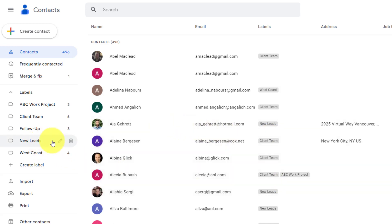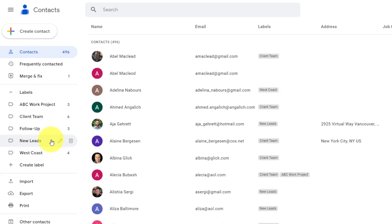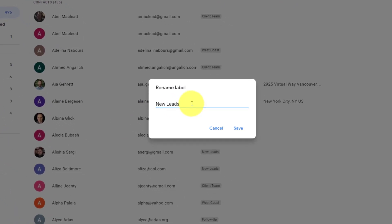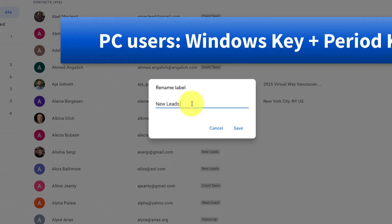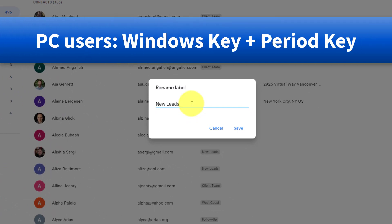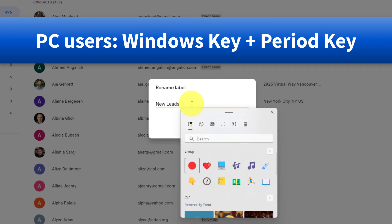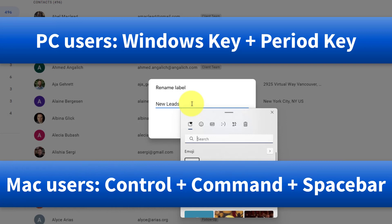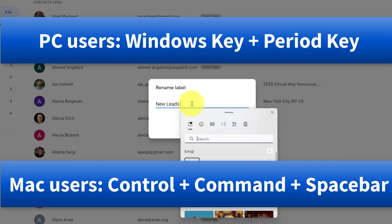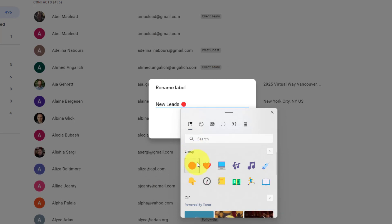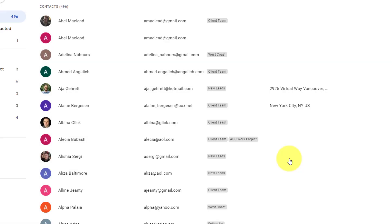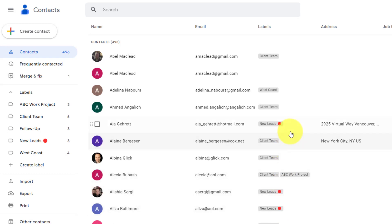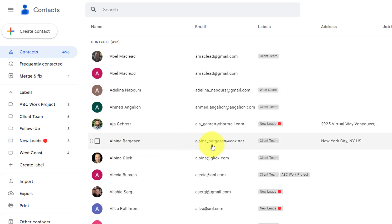So, for example, maybe I want my new leads label to stand out, not only on my list here on the right-hand side, but maybe also here in my list of labels on the left side menu. What I'm going to do is select Rename Label, and I'm going to put my cursor at the very end of the label. Now, on a Windows keyboard, if you select the Windows key plus the period key, that will bring up the emoji dialog. And if you're a Mac user, you can select Control plus Command plus Spacebar. And in this case, I'm going to select this red circle here, and I'm going to hit Save. Now, we have a very distinctive color and shape at the back of this label. It will not only appear in the list, but it will appear here on the left-hand side as well. So, it's very easy for me to see these new leads.